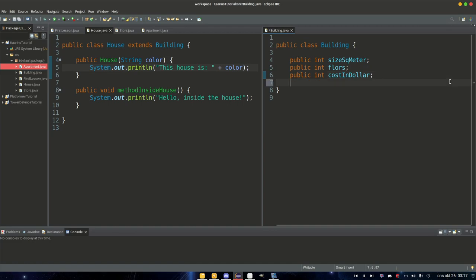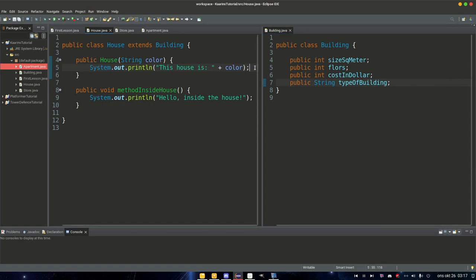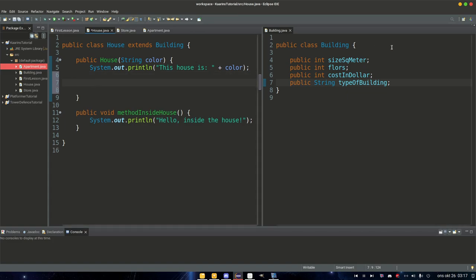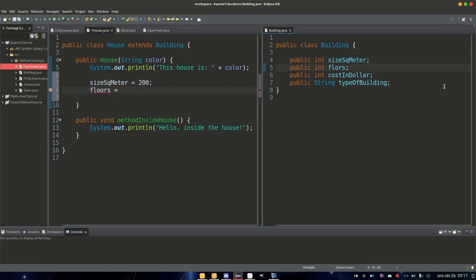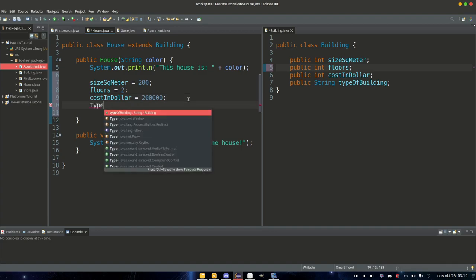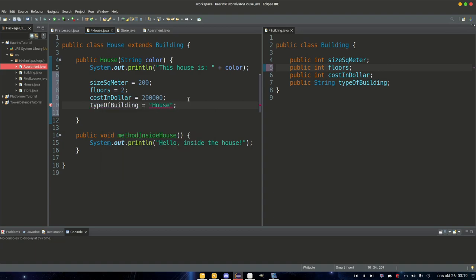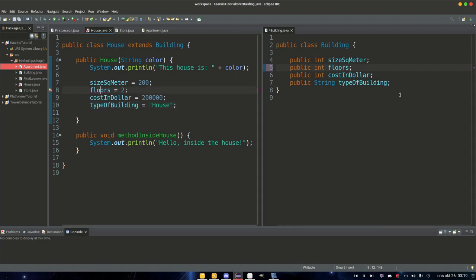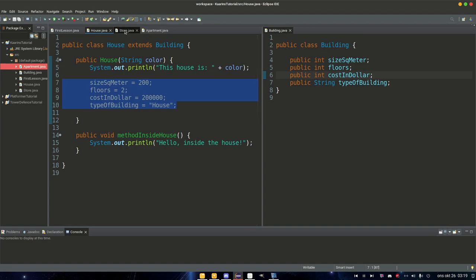I'm going to add another variable here: public String typeOfBuilding. Then in our house class constructor, we can set: squareMeter = 200, floors = 2, costInDollar = 200000, and typeOfBuilding = "house". We could set these variables in store and apartment as well, so let me do that quickly.